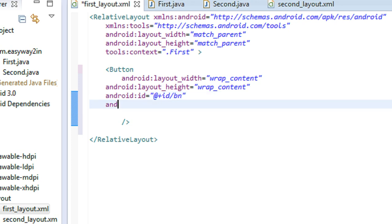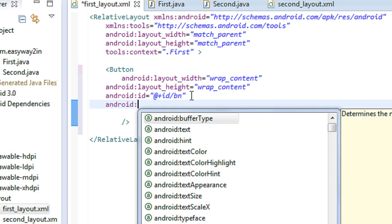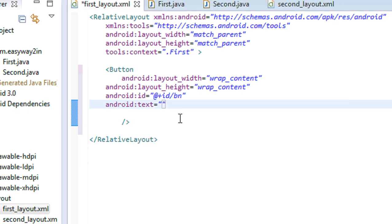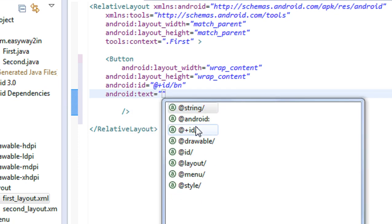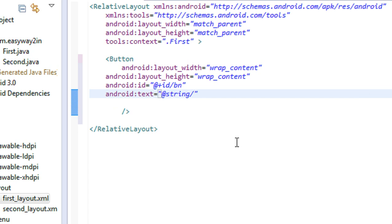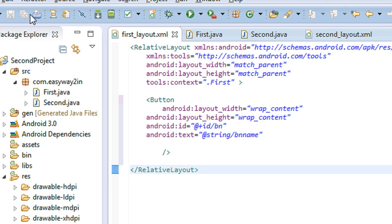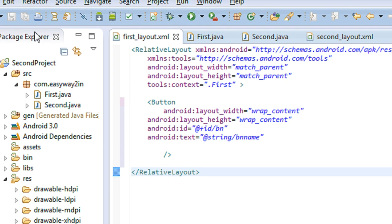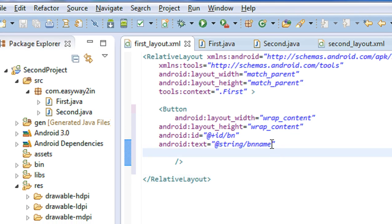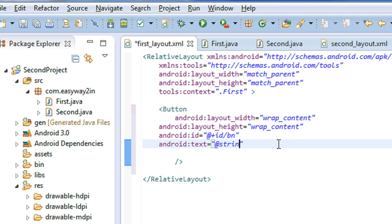Now I have to create a label for the button using android:text. I am going to call it from the strings.xml file as 'bn_name'. bn_name is the identifier that will be referred from the strings.xml file. Otherwise you can directly use a name here — 'Next Activity'.